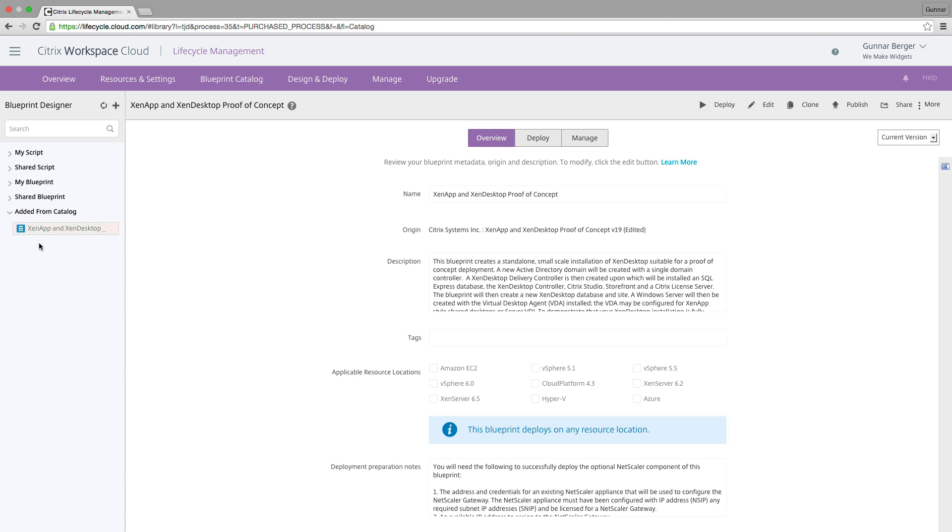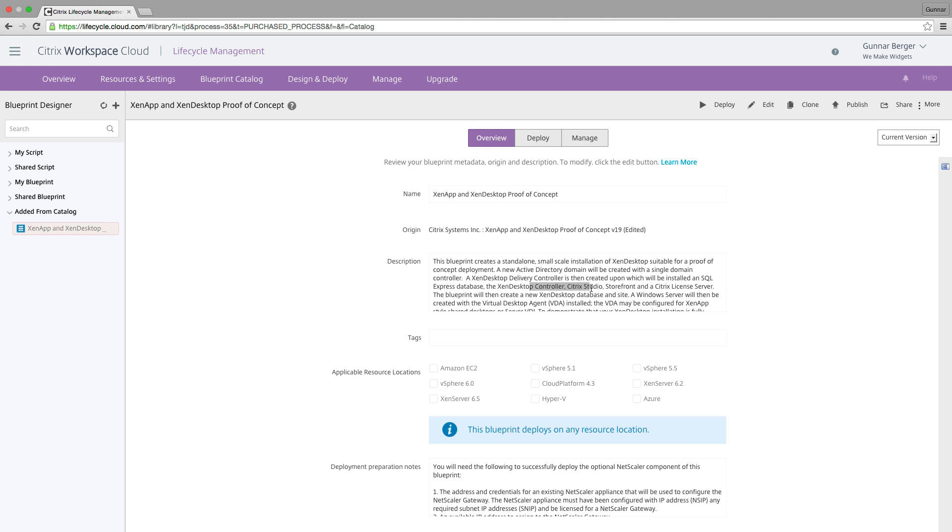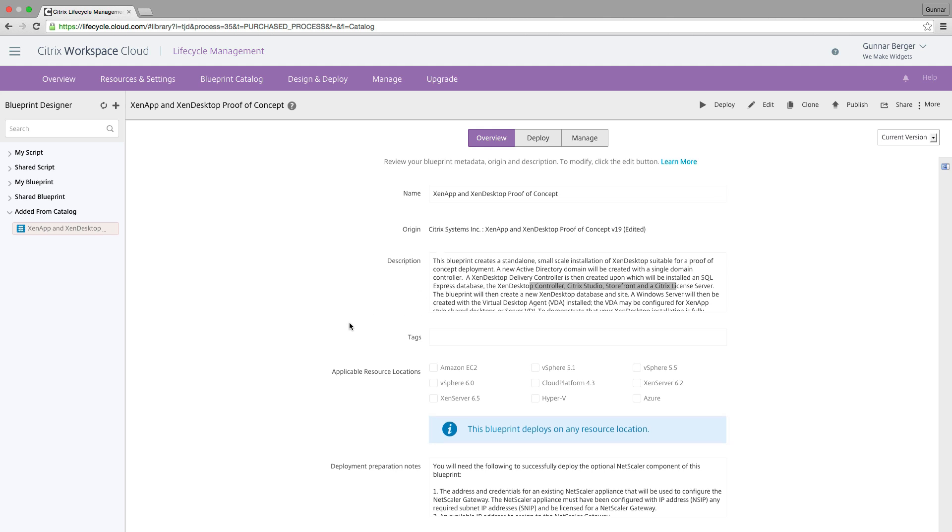And if I chose multiple blueprints, they'd show up over here. But to keep this video simple and short, we're just going to focus on the one. Now you can read the description of what this thing is going to do. I can tell you that it's going to add a domain controller, it's going to give me a Zen desktop delivery controller. It's going to set up a storefront, license server, all the things including SQL Express for my database.